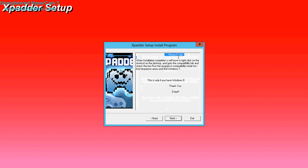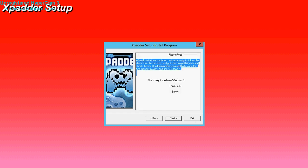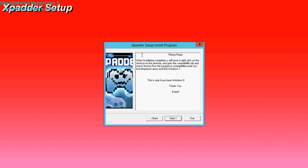Please read this. Do not do anything without reading this because you must read it. So I'm going to read it right now. When installation completes, you will have to right click on the shortcut on the desktop and go to the compatibility tab and check the box run the program in compatibility mode for. And drop down arrow and find Windows 7.